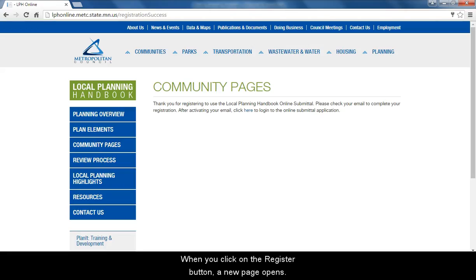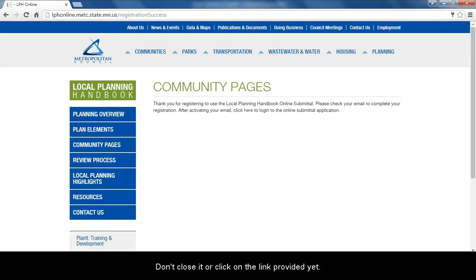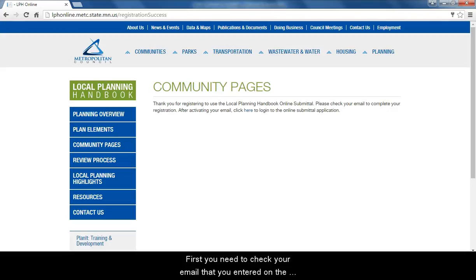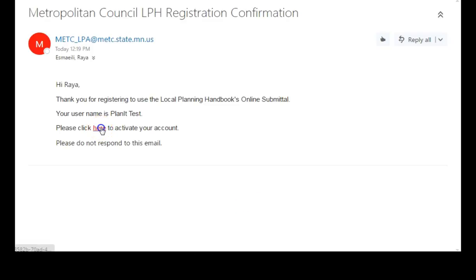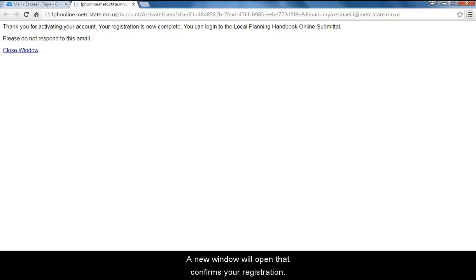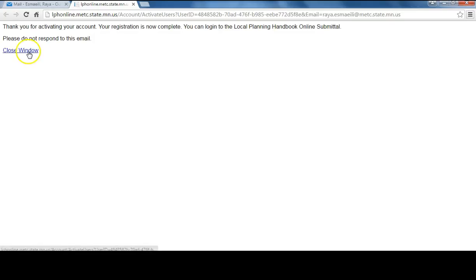When you click on the register button, a new page opens. Don't close it or click on the link provided yet. First, you need to check your email that you entered on the registration form for an account activation email. Click on the link in your email to activate your account. A new window will open that confirms your registration. You can close this window.